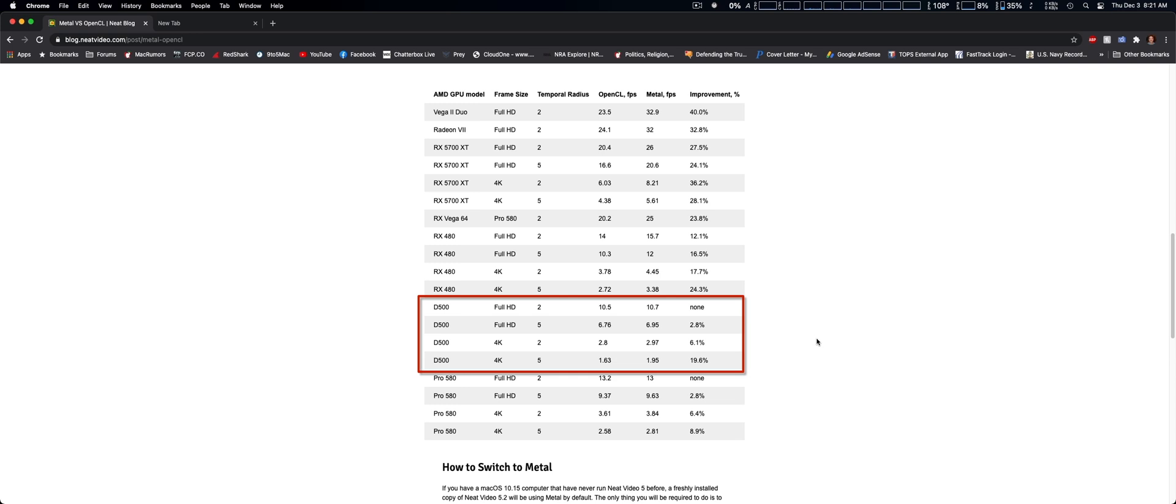For Full HD, which could be anywhere from 720p to 1080p, in some cases just 2.8%, which isn't much. However, when you switch to denoising 4K video, in some instances showing almost 20%, which is still quite a performance boost.